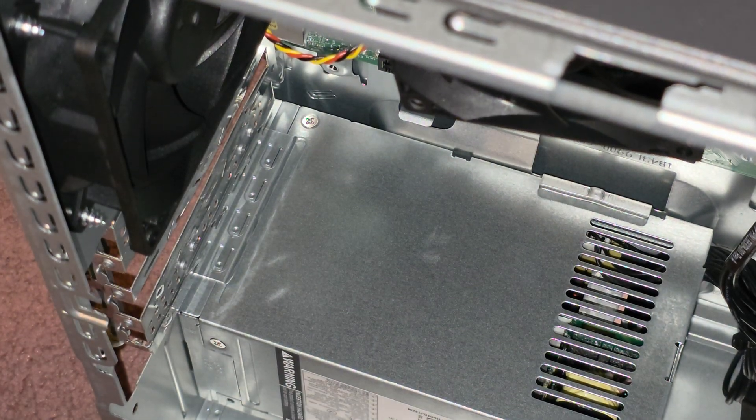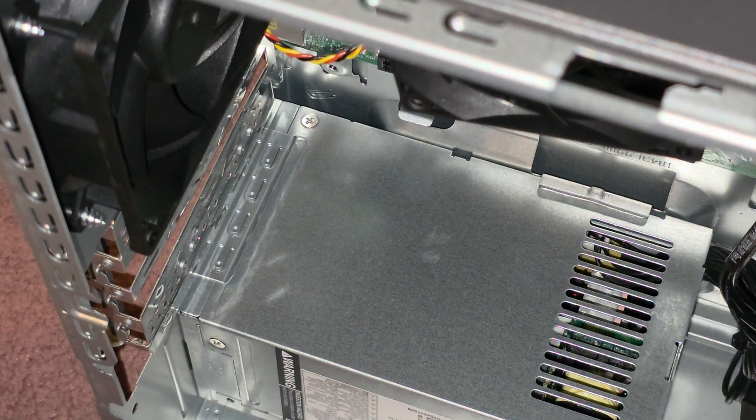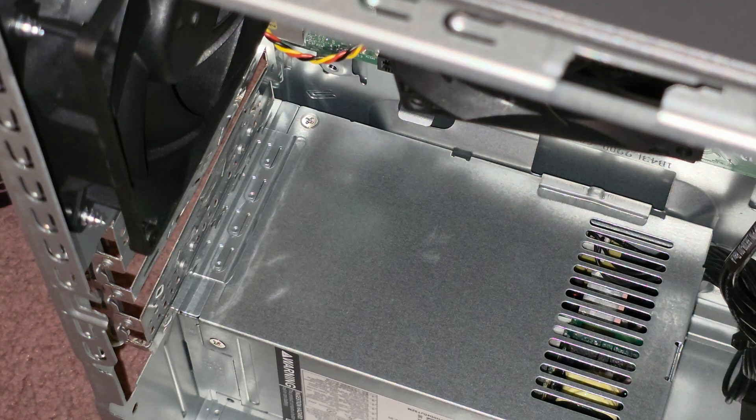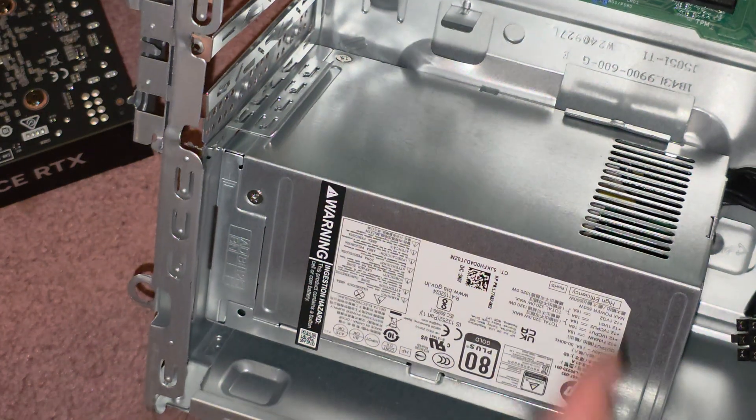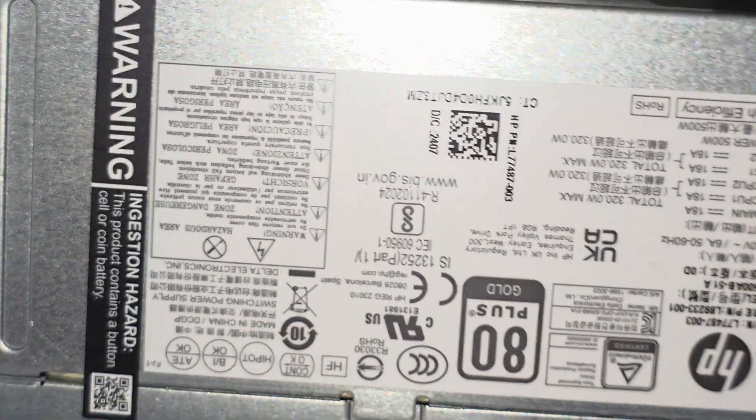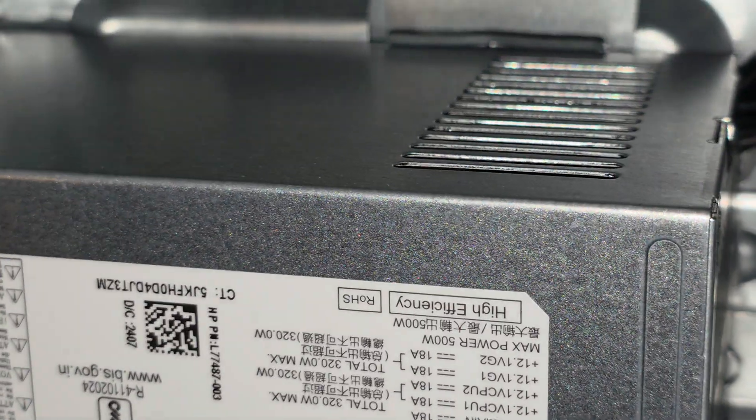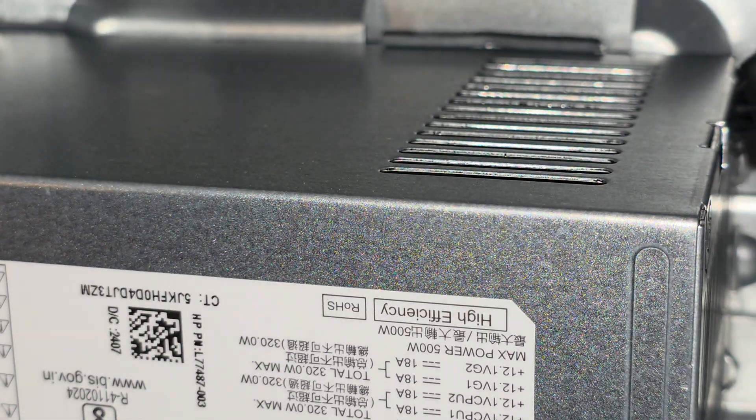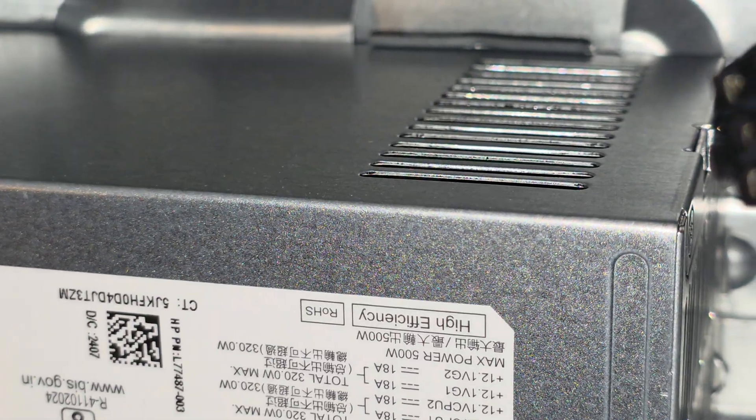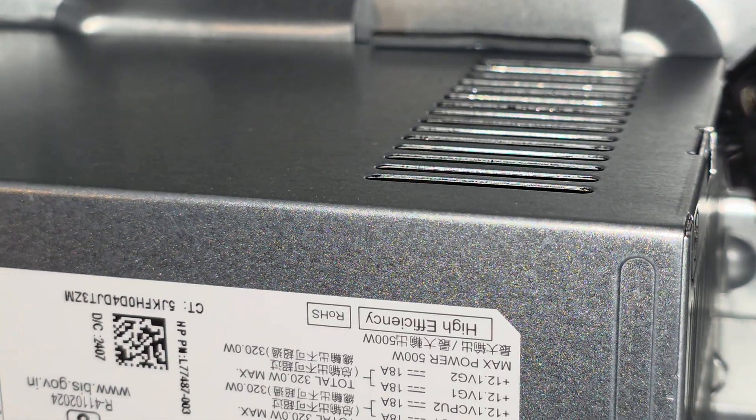So anyways, I just wanted to pull that out so you can kind of see what's underneath. This is the power supply. The power supply, they included the labels upside down. But it's 320 watts max.